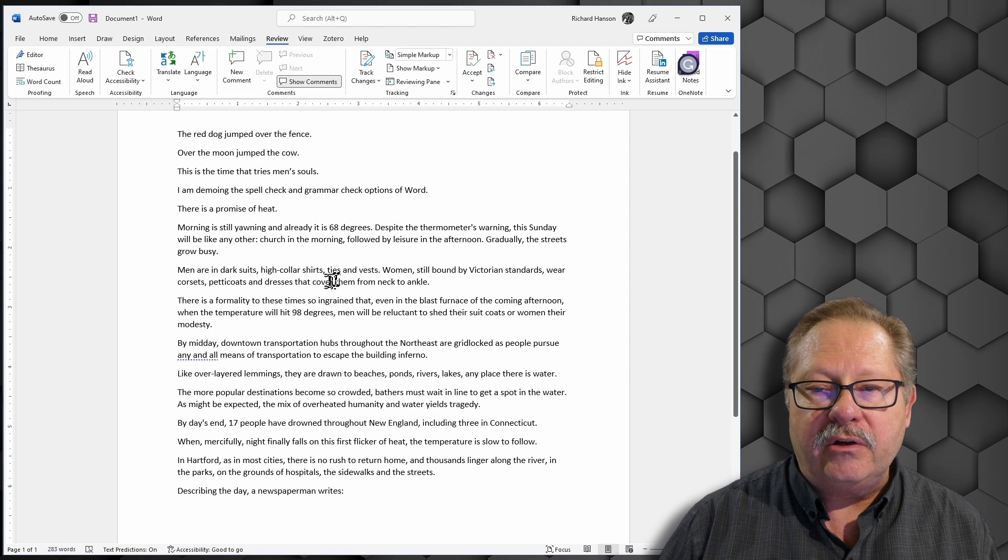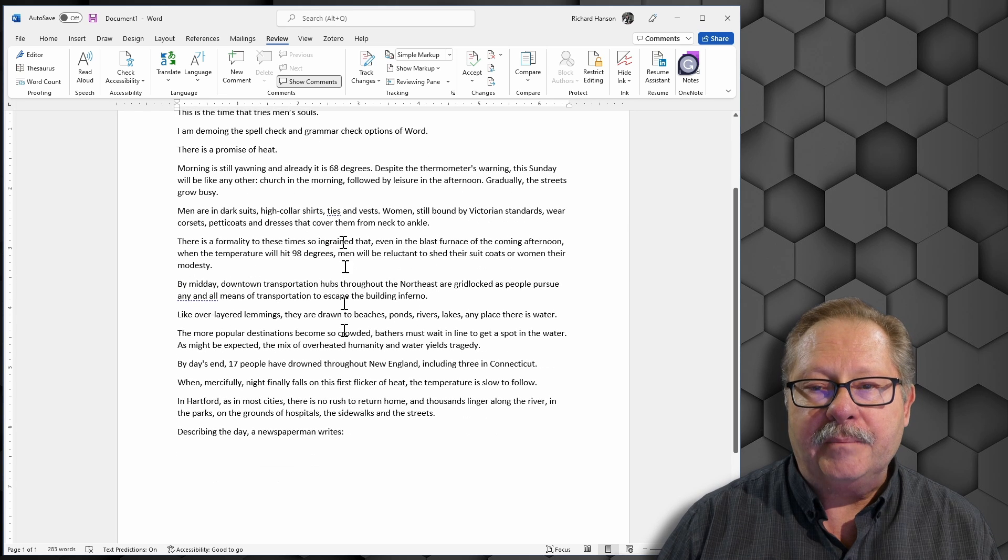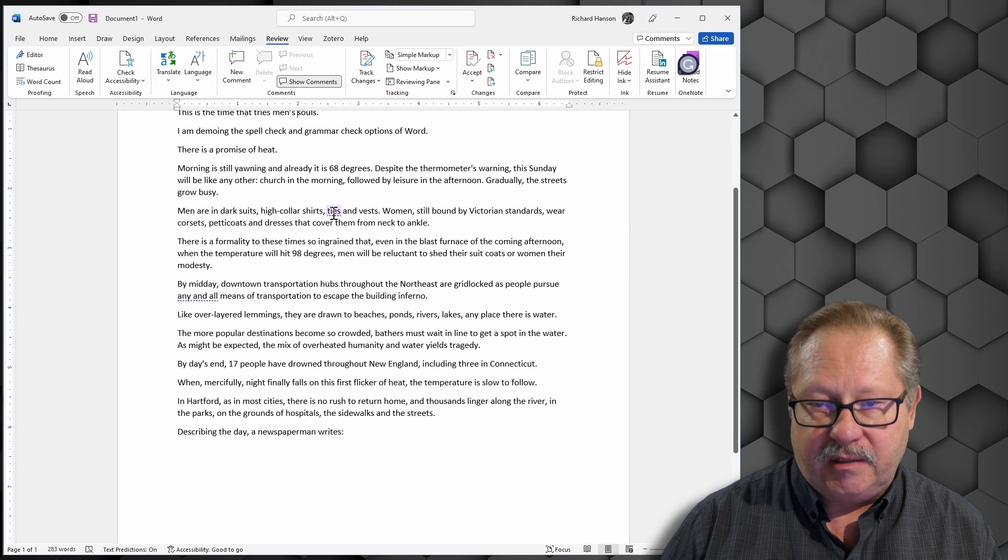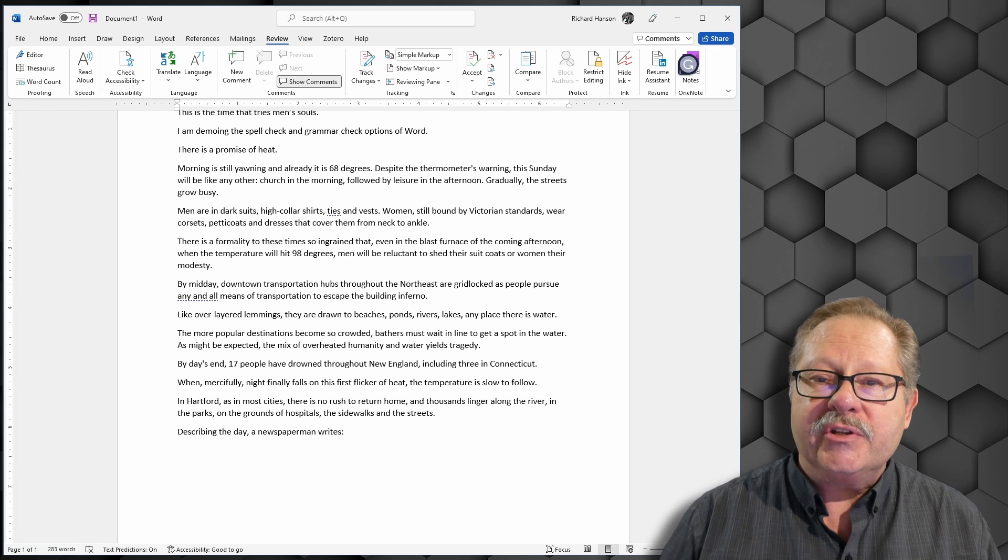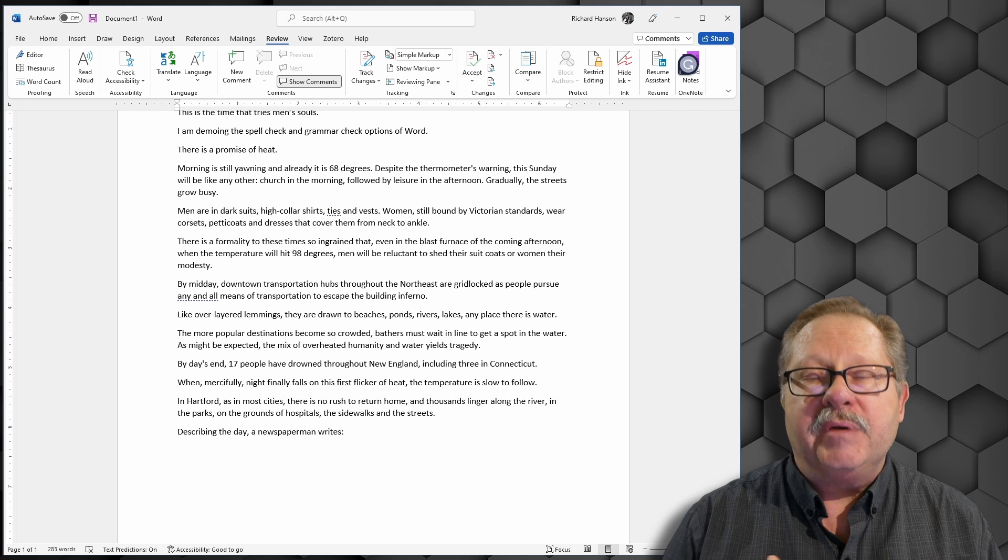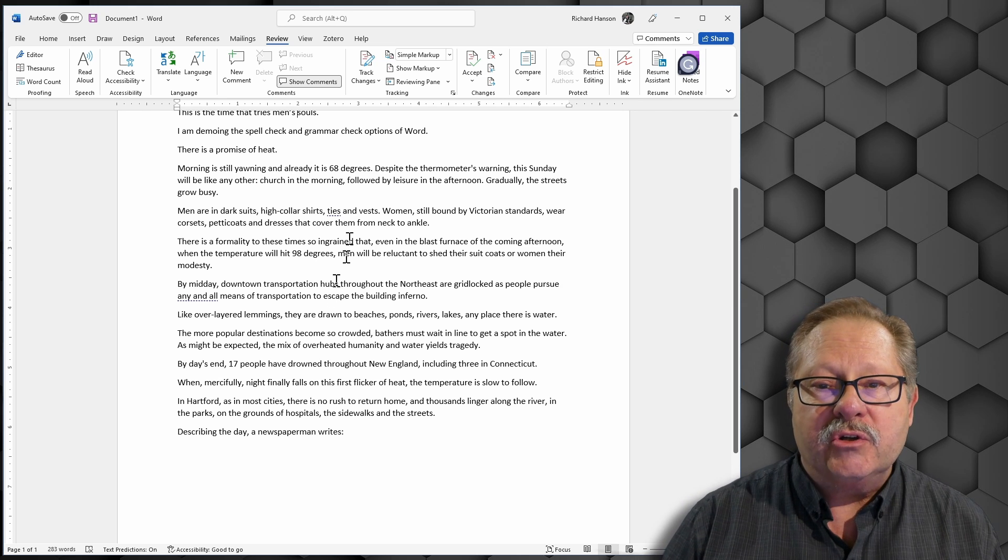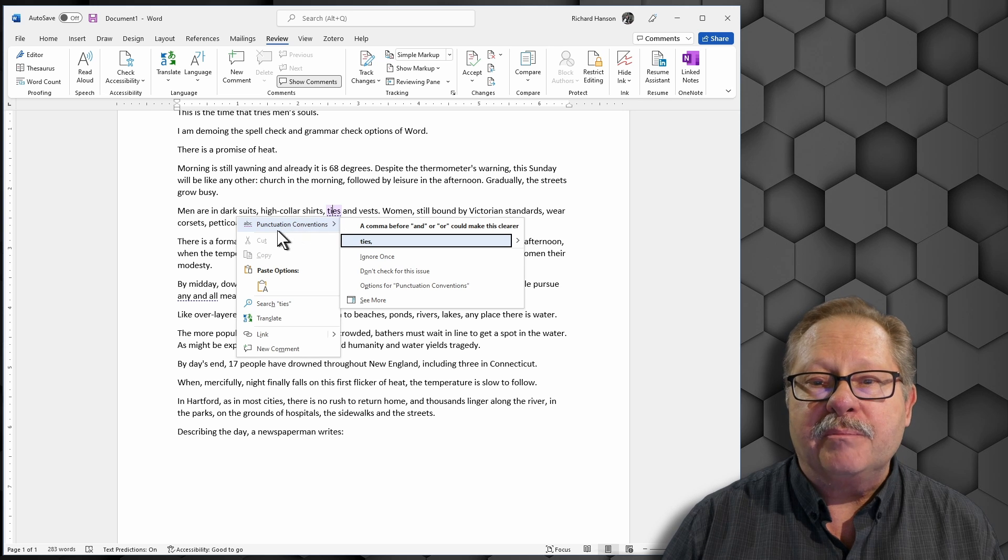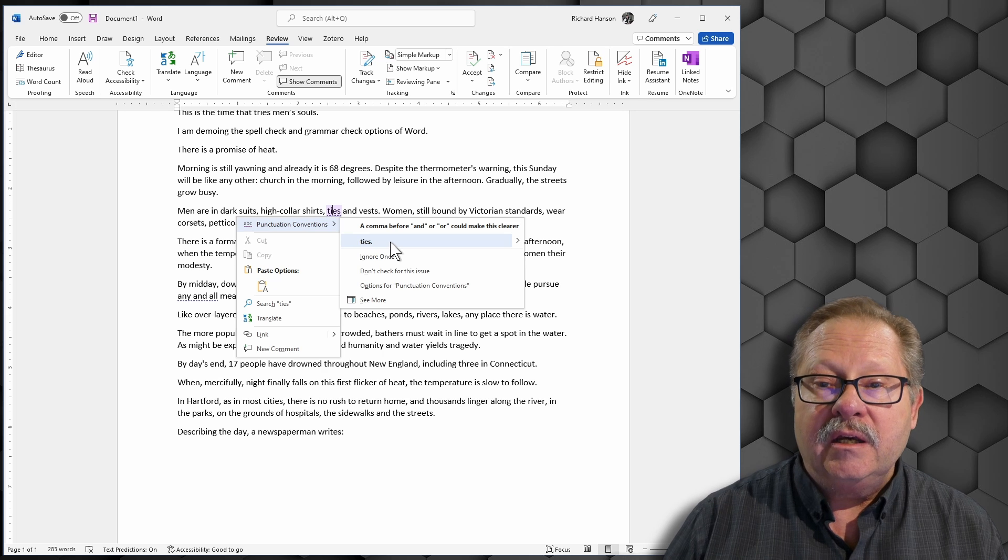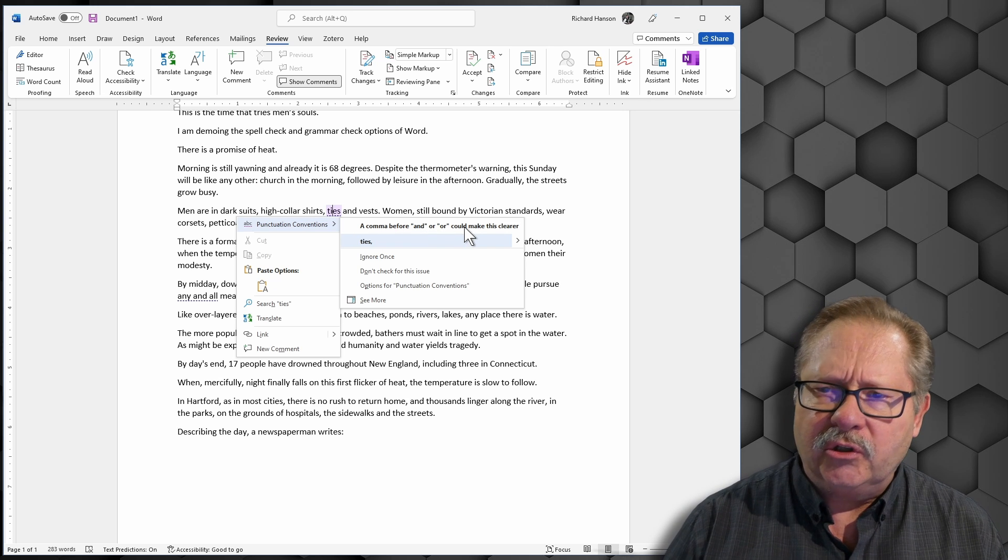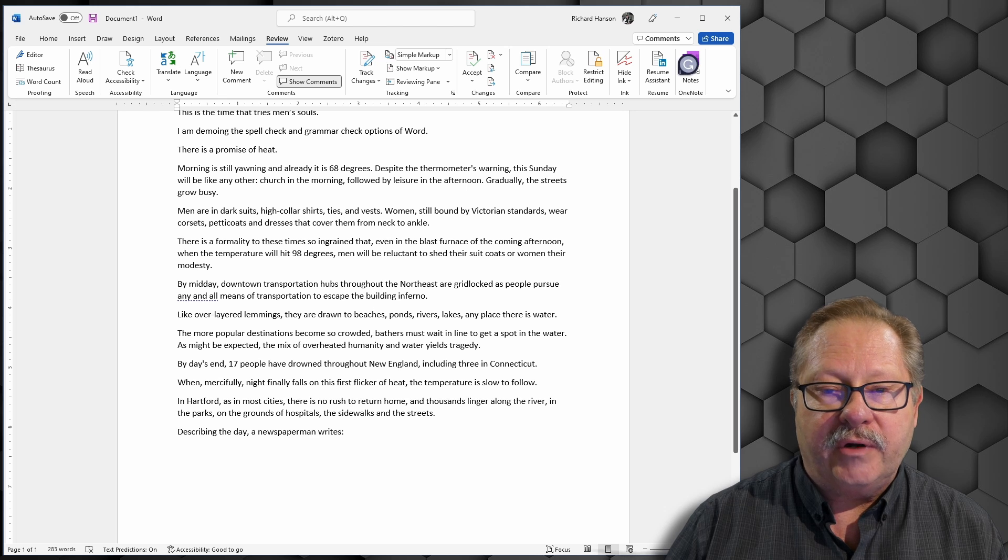Coming down here, there's this word ties. What's wrong with that sentence? It's the right spelling for the word ties - shirts, ties, and vests. Word adheres to the standard that there should be a comma after every entry in a list. If I right click this, it says it's a punctuation convention. I should put a comma after ties. It explains the error up here so you can learn a little bit. Then you click ties and it corrects it.